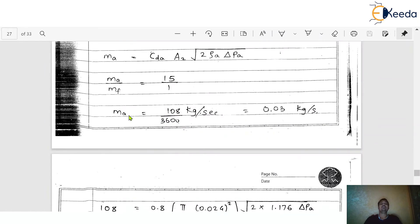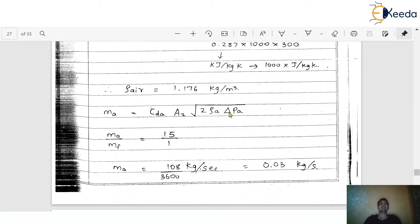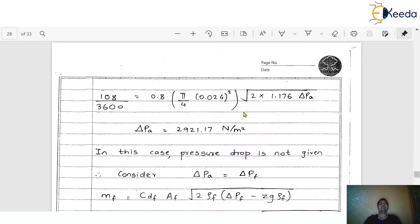Now substitute all known values — mass of air (0.03 kg/s), C_da (0.8), A2 (from d2 = 0.024 m), and ρ_air (1.176 kg/m³) — into the mass of air equation. The only unknown is ΔP_a. Solving gives ΔP_a = 2921.17 N/m². Please verify this value with your calculator.